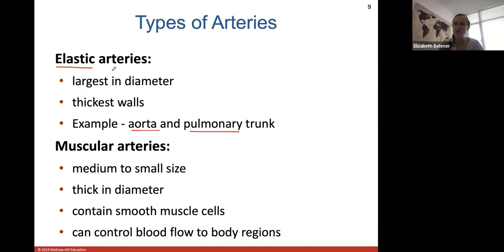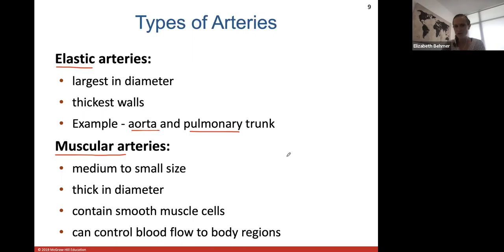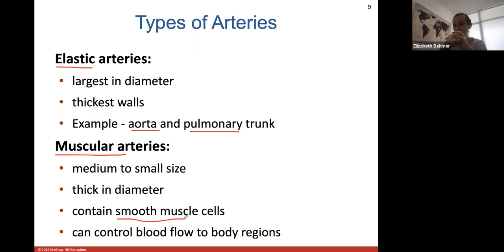Elastic arteries eventually branch to form muscular arteries, which are medium to small in size. They are thick in diameter and contain a lot of smooth muscle cells that help control blood flow to different body regions. Most of your named arteries — ulnar, radial, brachial — are muscular arteries. Their smooth muscle allows them to constrict or dilate to control blood flow.